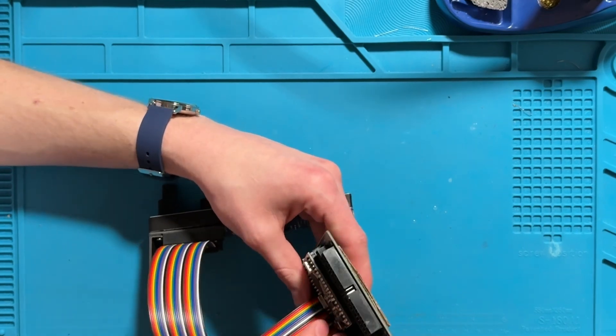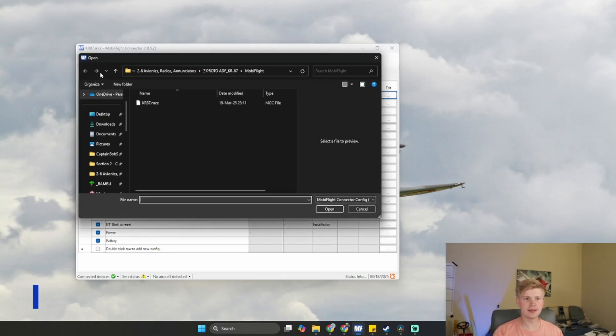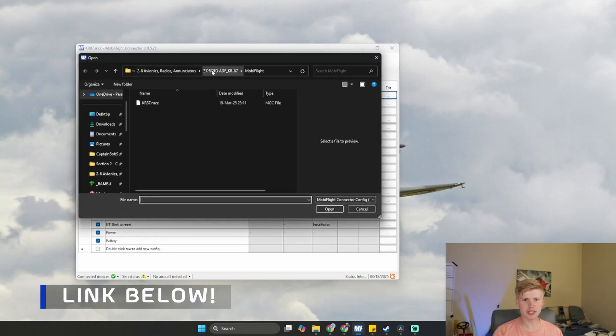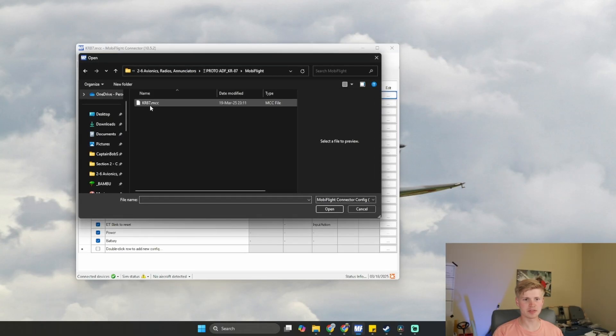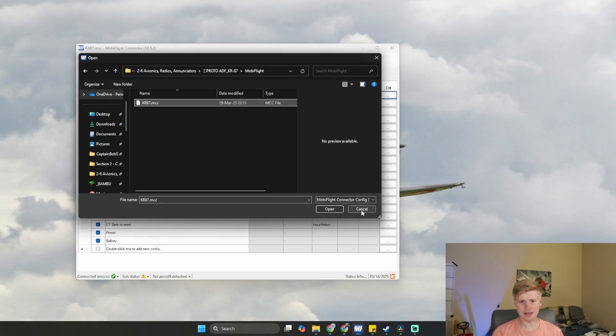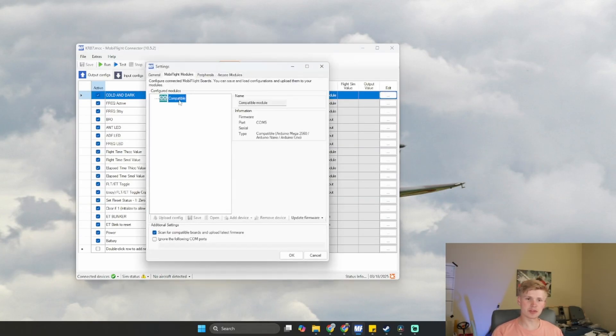And you're off. Now you can open up this KR87 file. You can find it in the Cessna 172 project files. Upload the config. You can upload it under ADF KR87, MobiFlight, KR87.mcc, and let's upload the MobiFlight Arduino right here.